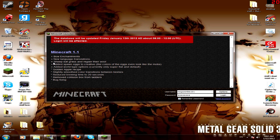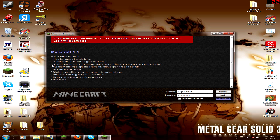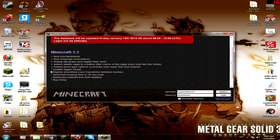It has bow enchantments, new language translations, and sheep eating grass and regaining wool, and other stuff like that. I'm going to list them all, but they're pretty much all in the week 49 things, the pre-releases of the 1.0.